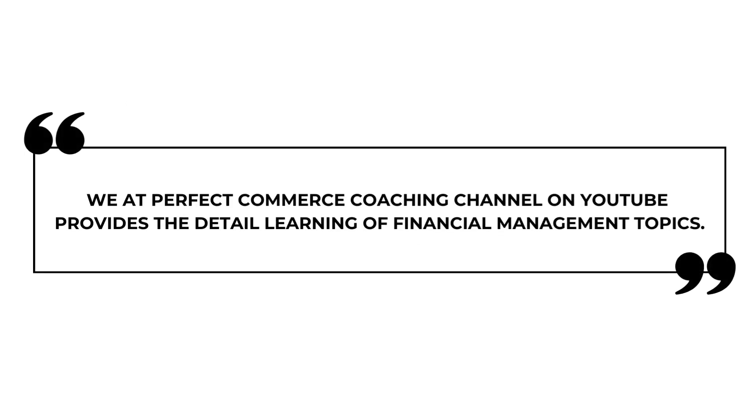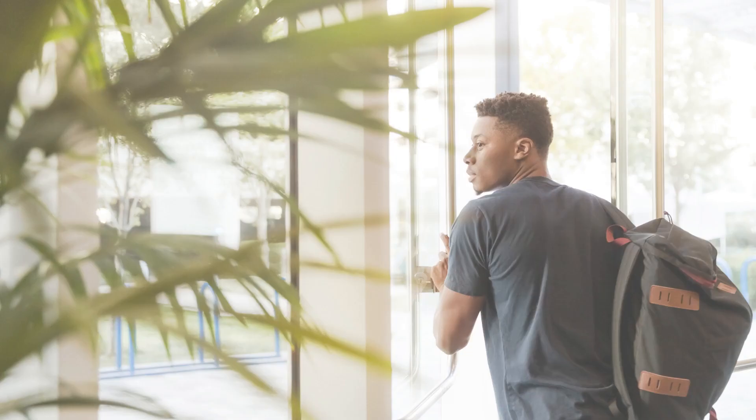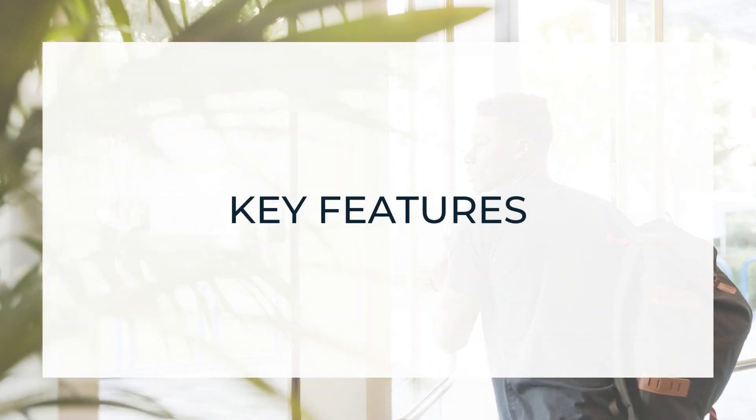We at Perfect Commerce Coaching Channel on YouTube provide detailed learning of financial management topics.